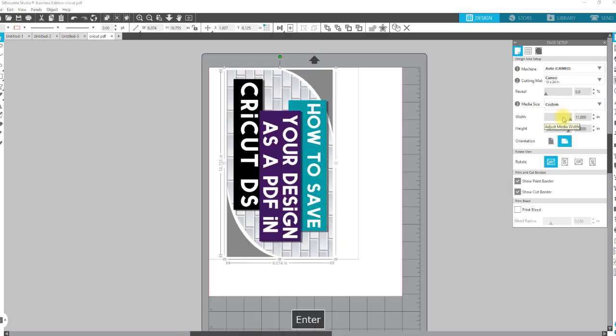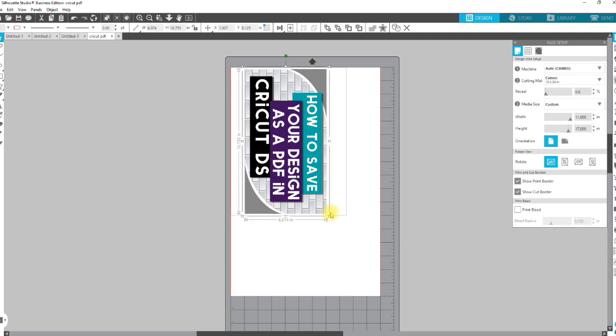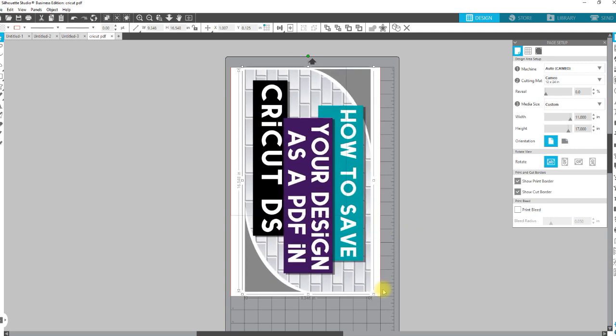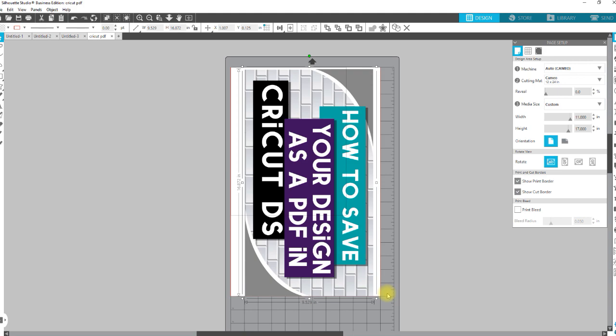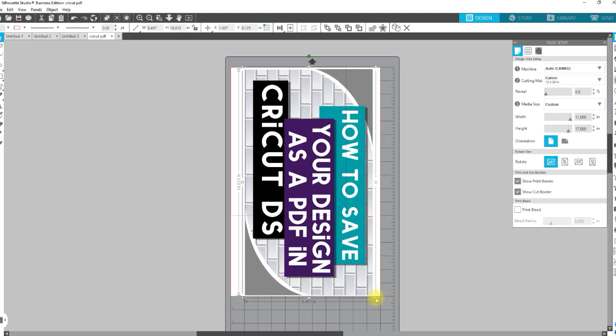If you're using sublimation and you use 13 by 19 paper, I use 12 by 18 paper a lot. I can size this up to any size that I want and then be able to print it out. Again, you will not be able to take it back to Cricut Design Space and just do a traditional print and cut, like, you know, be able to cut to 11 by 17 without going through some additional steps.